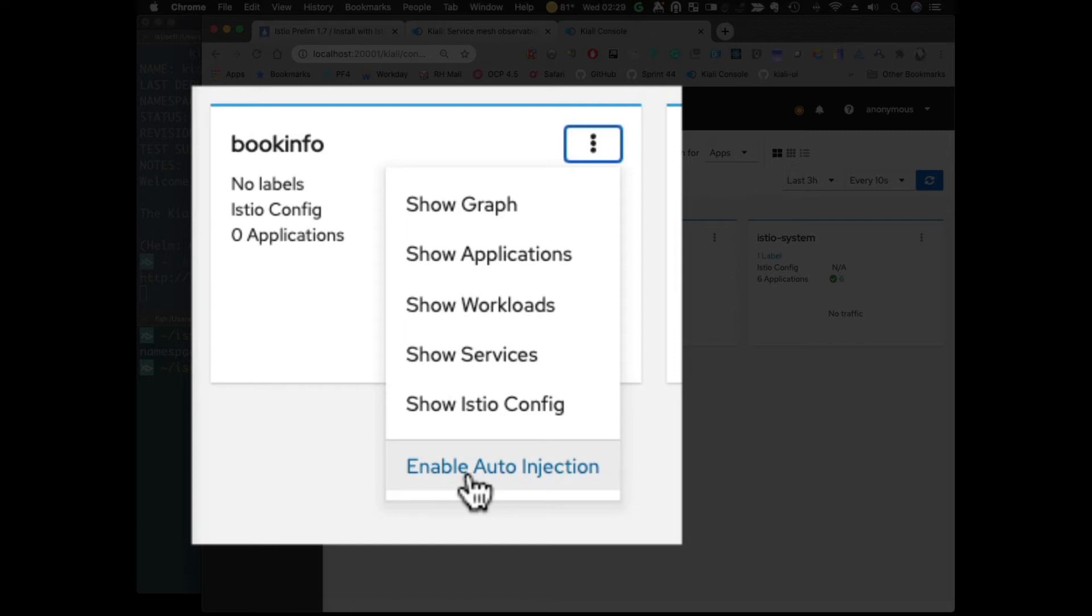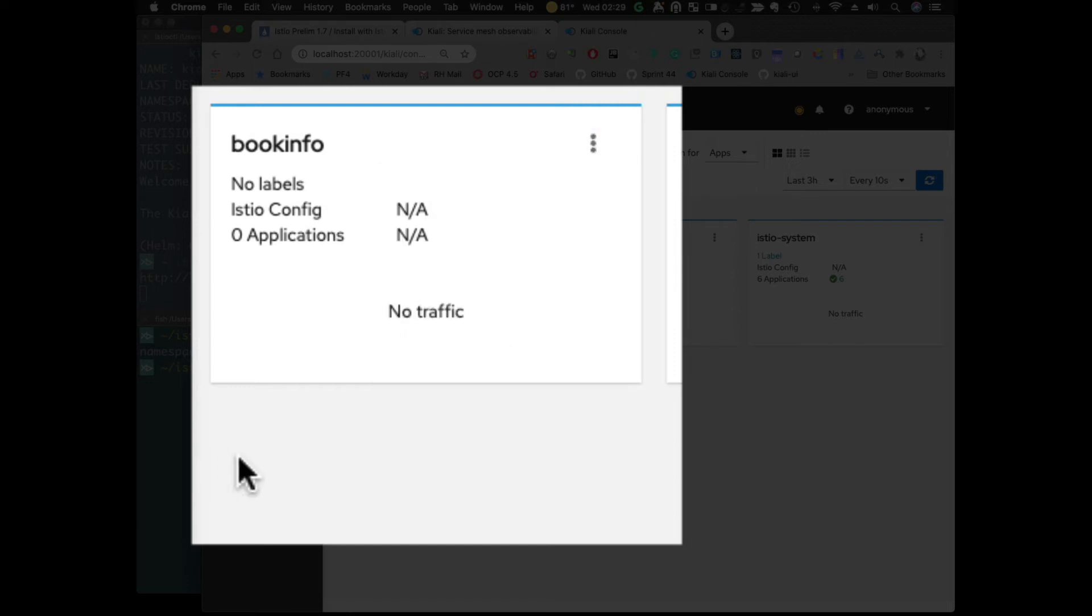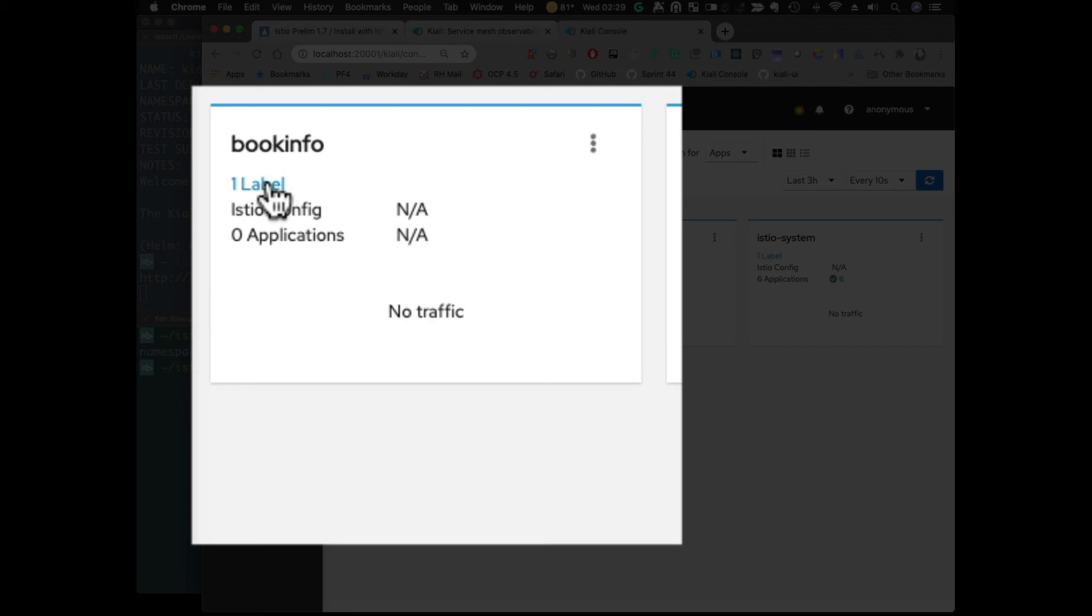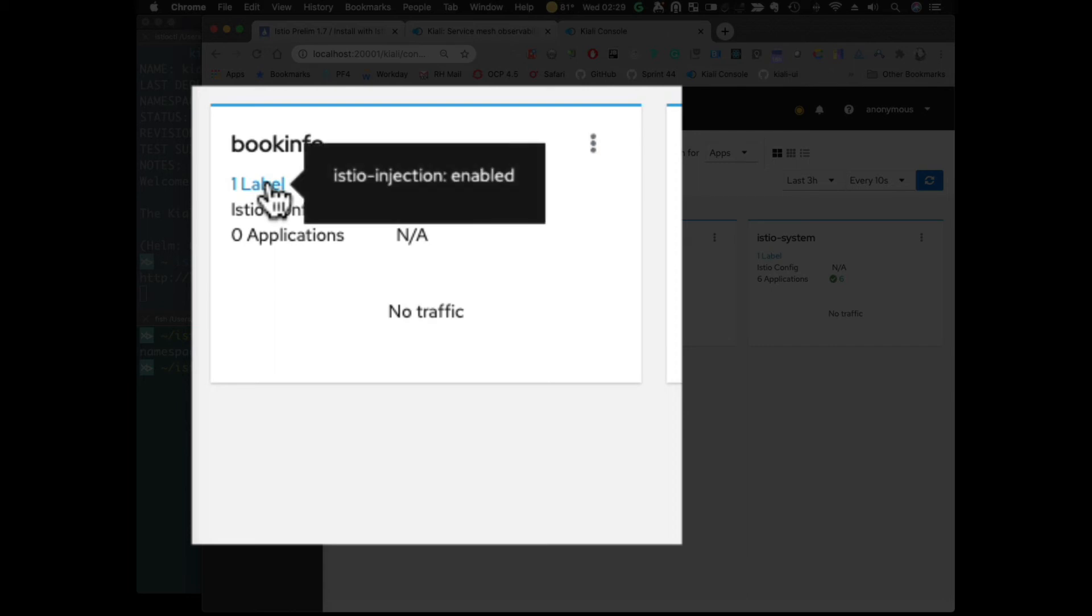So, if we do that, give it a second to refresh, and now you can see that we have the label Istio Injection enabled.